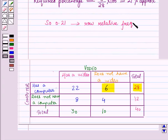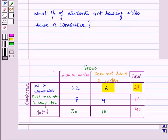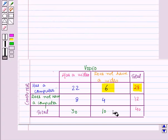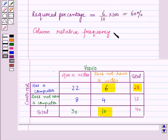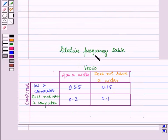Now let us find what percent of students not having a video have a computer. Here we look only at students who do not have a video — there are 10 in that column. Of those, 6 have a computer. So the required percentage is 6 divided by 10 times 100, which equals 60 percent. The column relative frequency is 0.6. If we find the relative frequency for each cell we get the full relative frequency table.